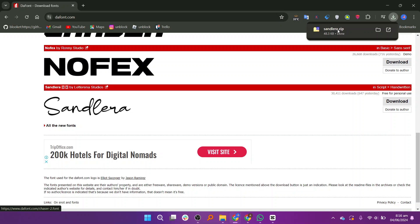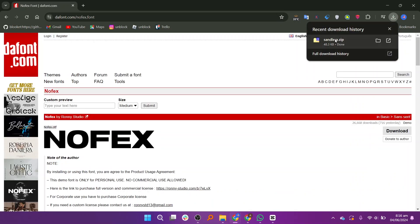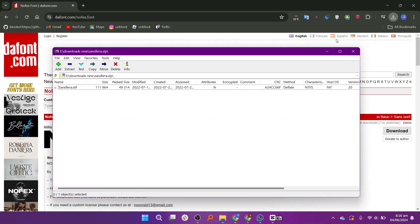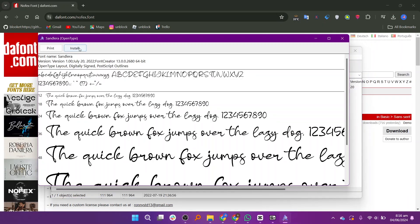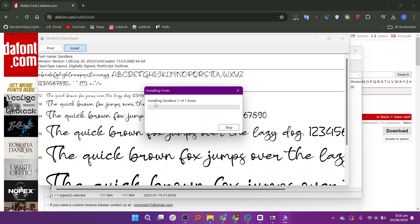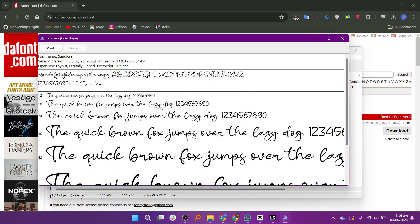Once done, open your downloads. Click to open the downloaded file. Now click on install. Once the fonts have been installed,